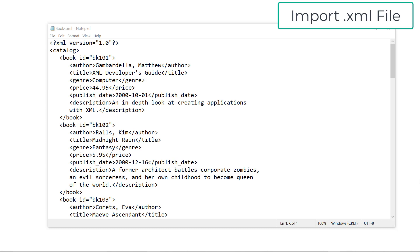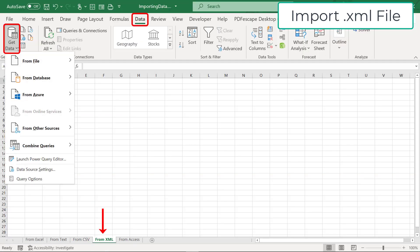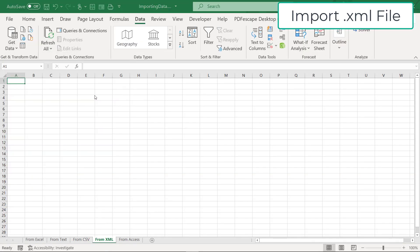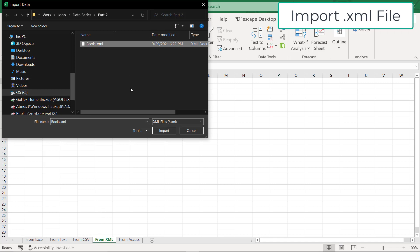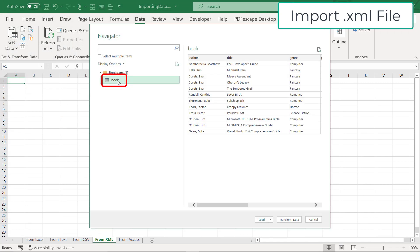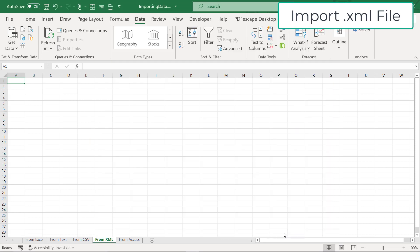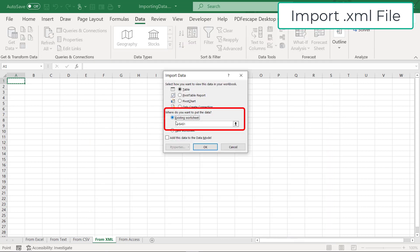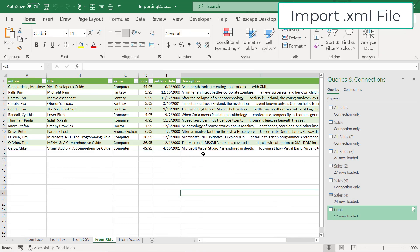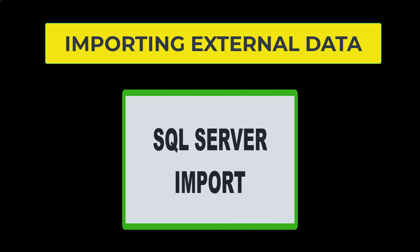So in order to import this, I would go down to get data from file from XML. In this case, I would pick books.xml and go to import. I would click book. And I would see over here that these are the different kinds of books that I'm going to import from that XML file. If I choose load two, I can put this in the existing workbook and say okay. You can see that the XML data has now been imported into my Excel spreadsheet.